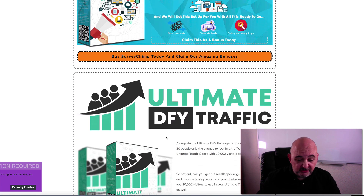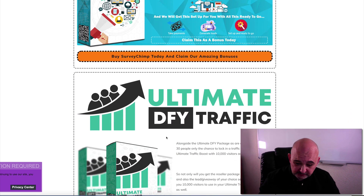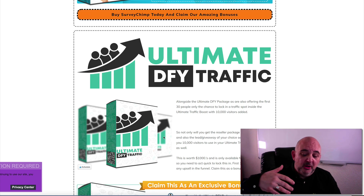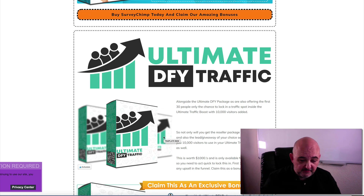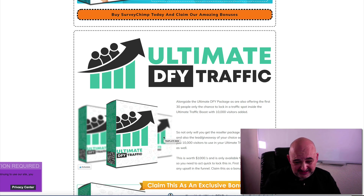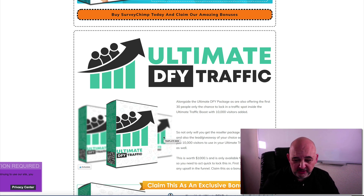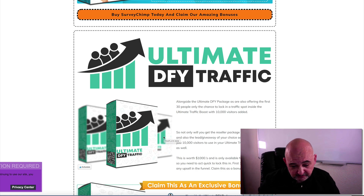On top of that we've got the Done For You Traffic Package. To go along with the Ultimate Done For You Package, we'll also give you 10,000 visitors added to the Ultimate Traffic Boost. But that's for the first 30 people who purchase any upsell in the funnel.